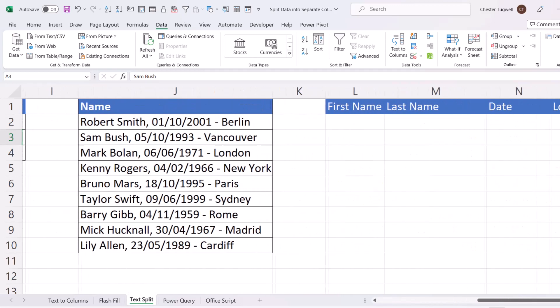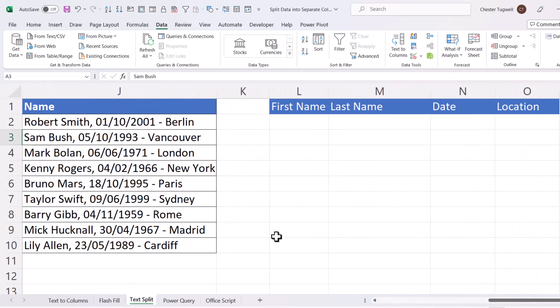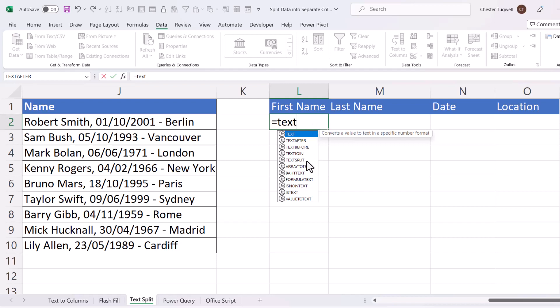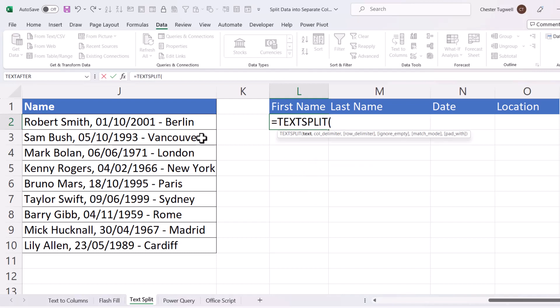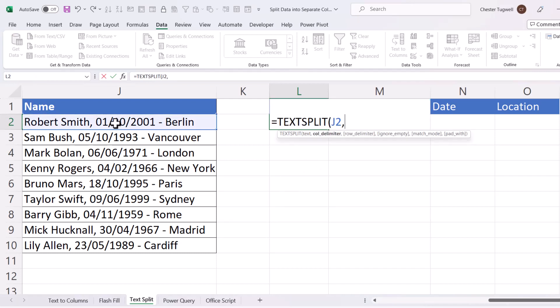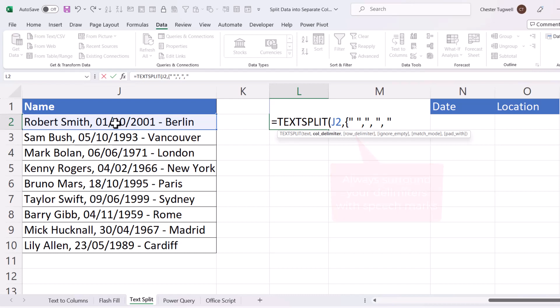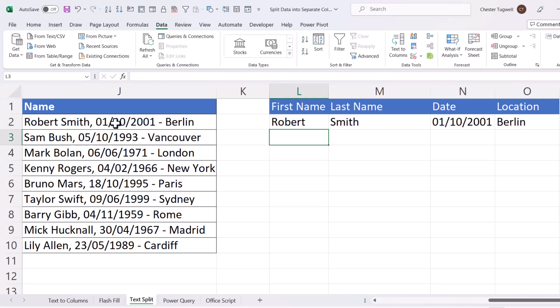Now, let's try this more involved example, where we have different delimiters. Equals TextSplit. So here's my text. And my column delimiter, well, there are multiple column delimiters. So what you do, you open up a brace bracket or a curly bracket, and you specify the delimiters. So the first one is a space, comma. Then I have a comma space. Then I have a space dash space. And then I close the brace brackets. And if I close the bracket for TextSplit and press Enter,